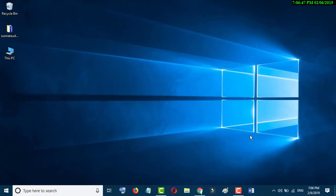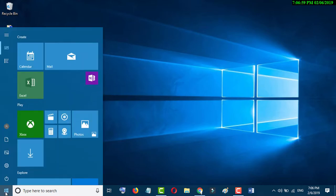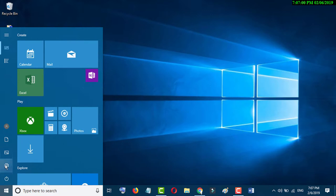In this video we learn how to screenshot high quality in Windows 10 PC. First of all, go to the Windows icon and click on the gear icon for Settings.